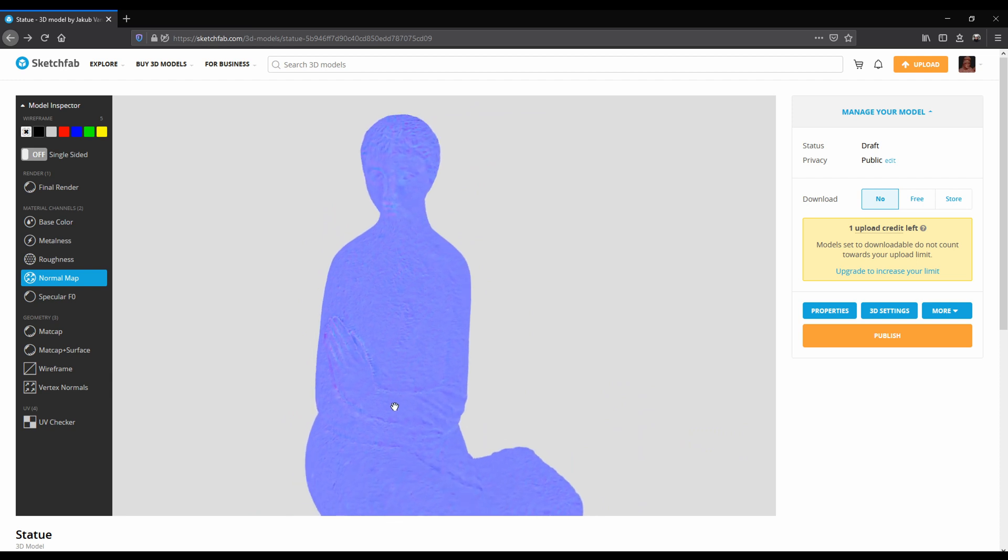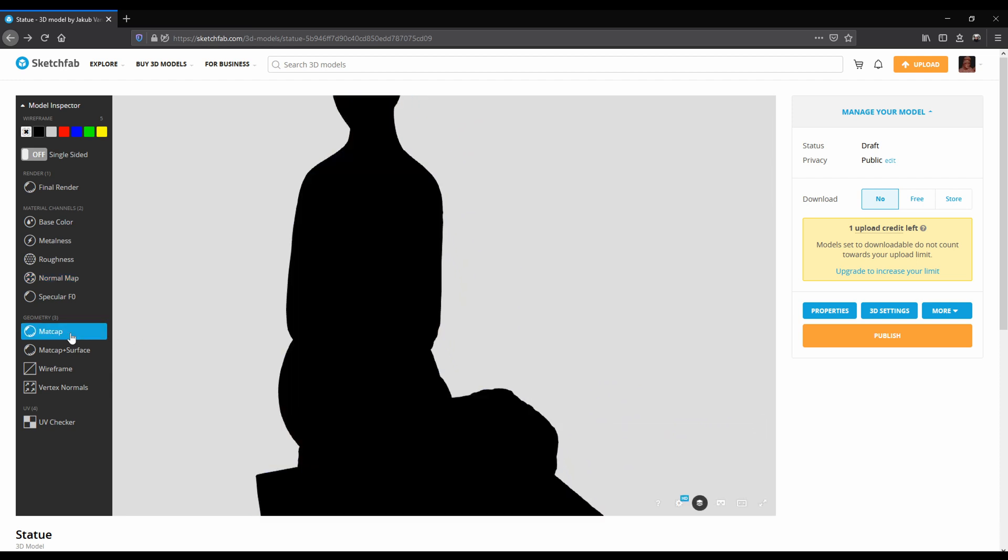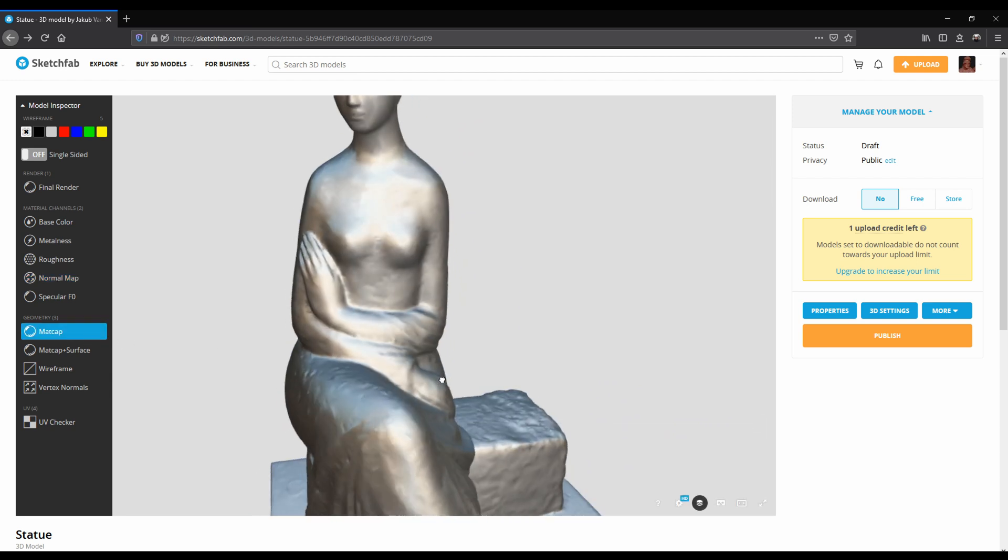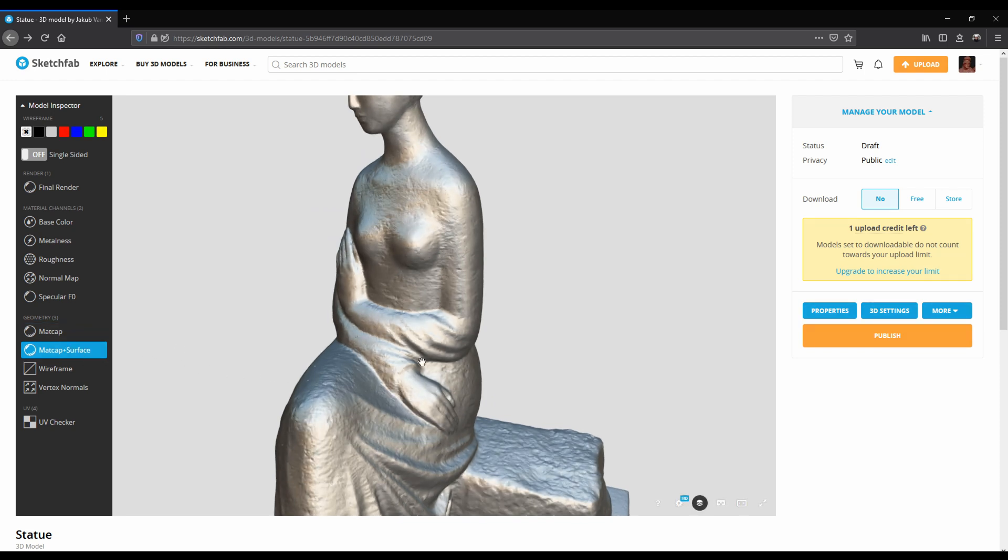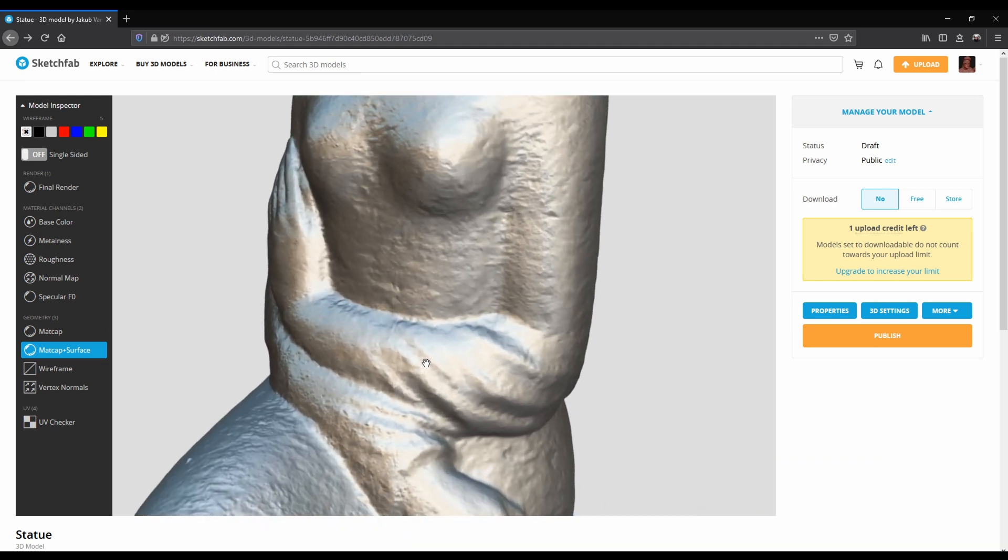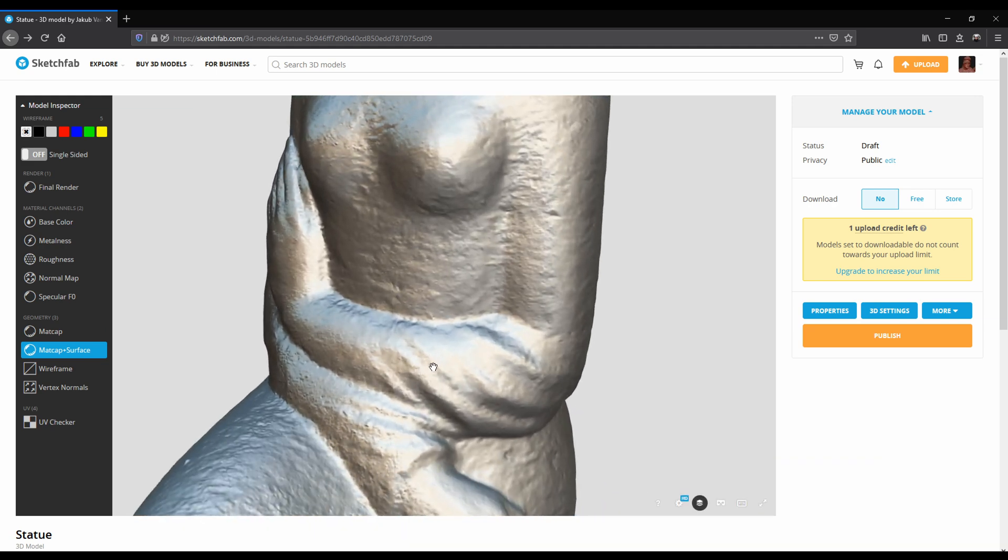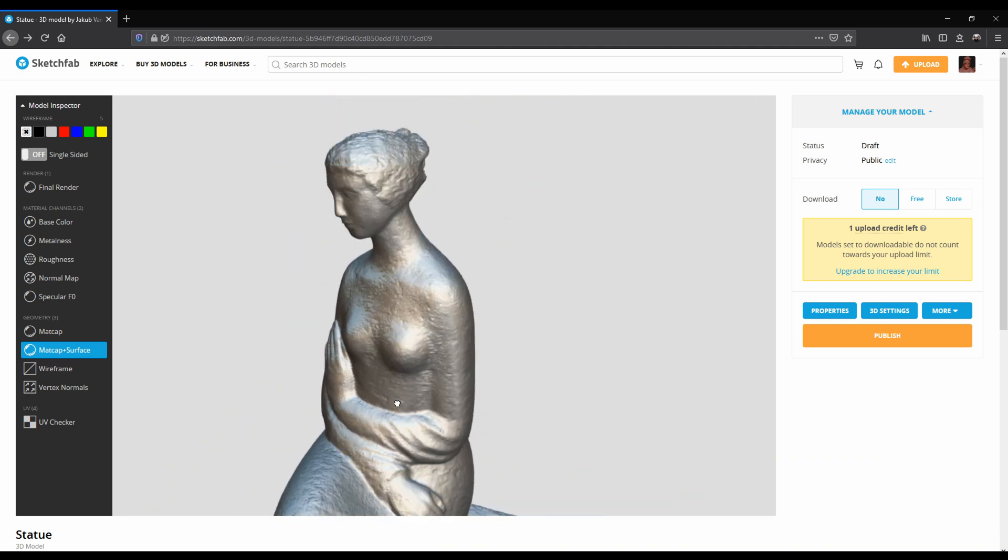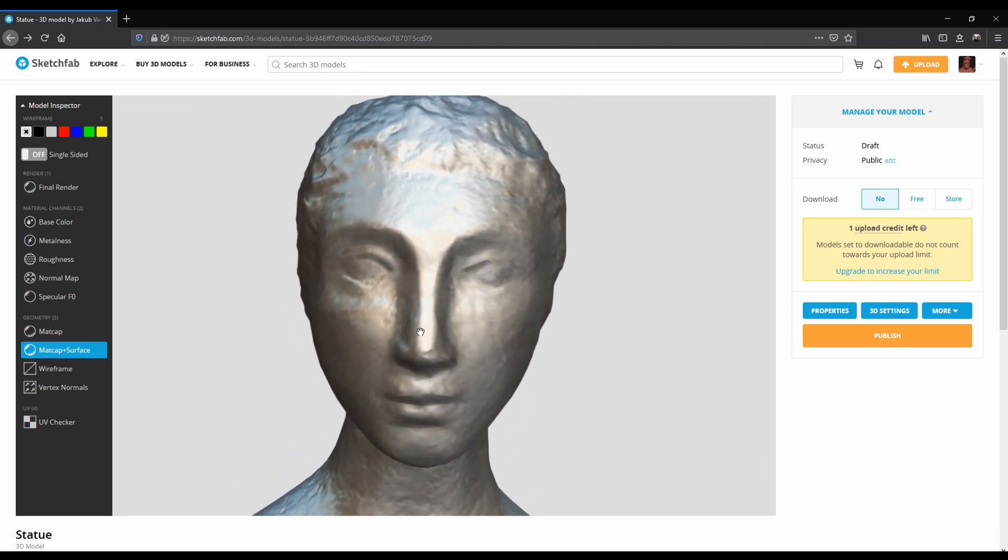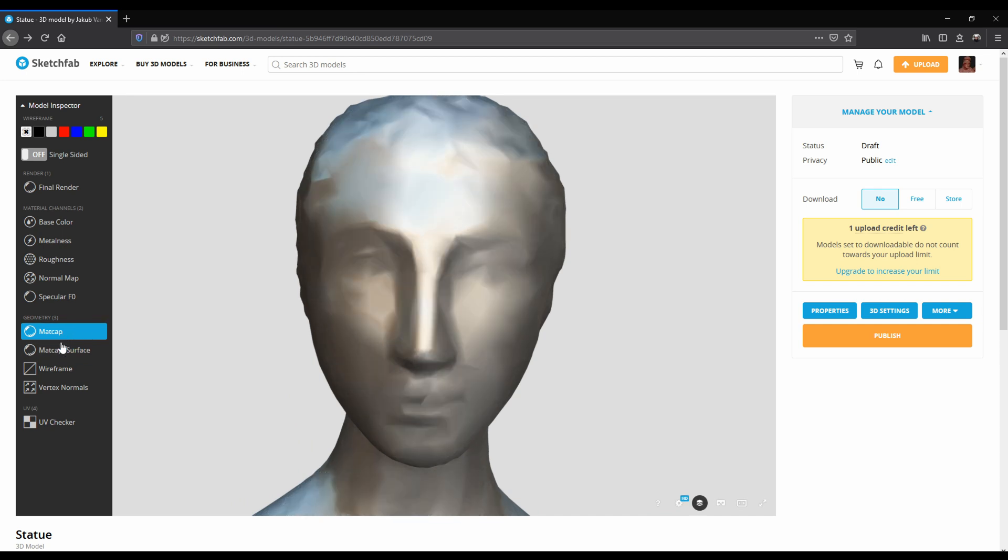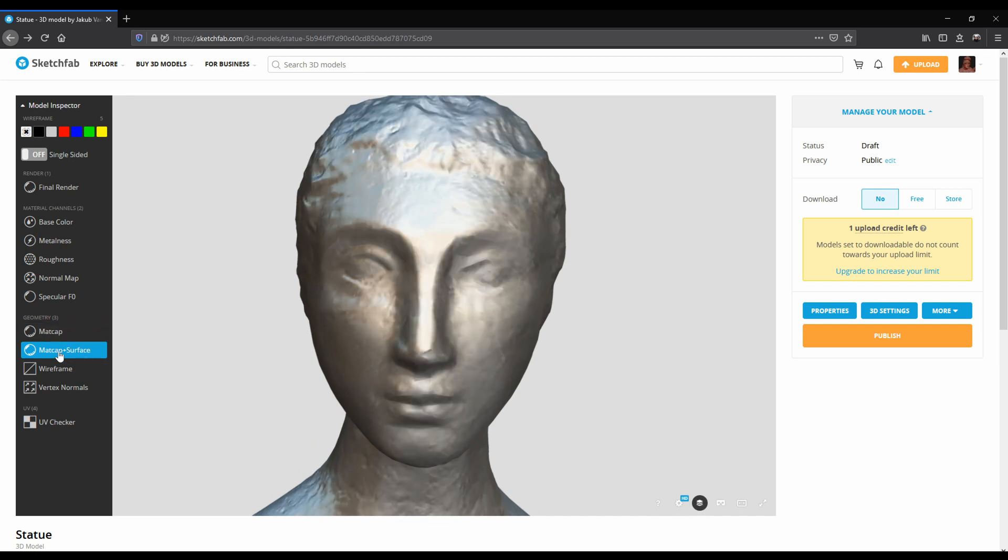If we want to see what the normal map does, let's switch to MatteCap. This is the geometry without the normal map. It is missing a lot of detail from the original model. And this MatteCap is with the applied normal map. Let's take a closer look at the head. This is without the normal map. And this is with the normal map applied.